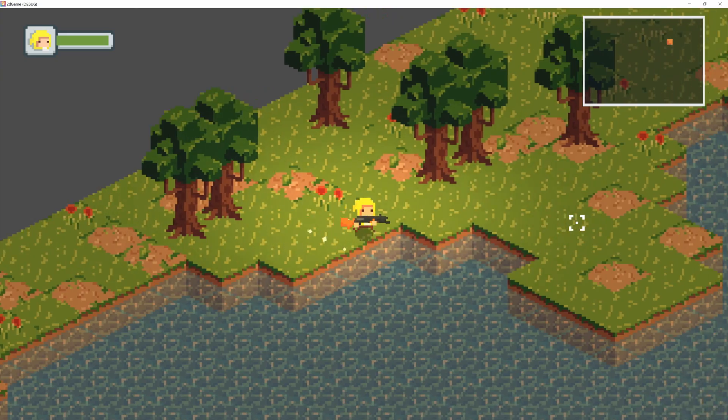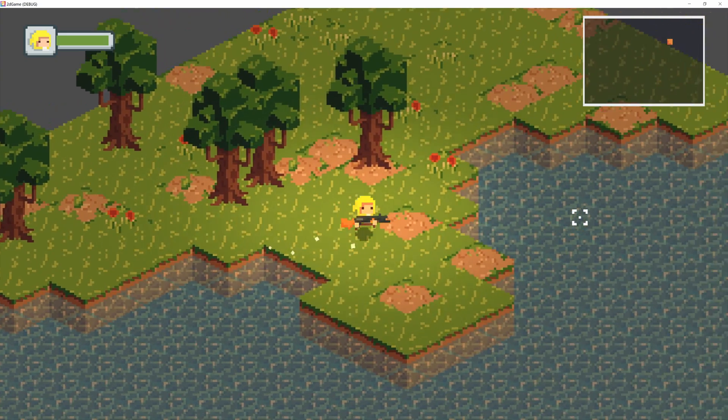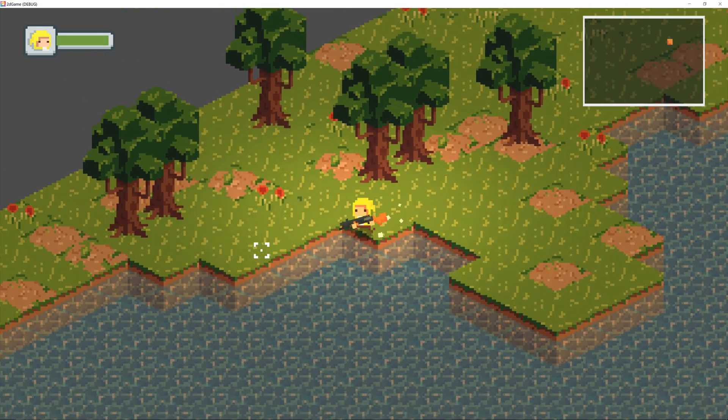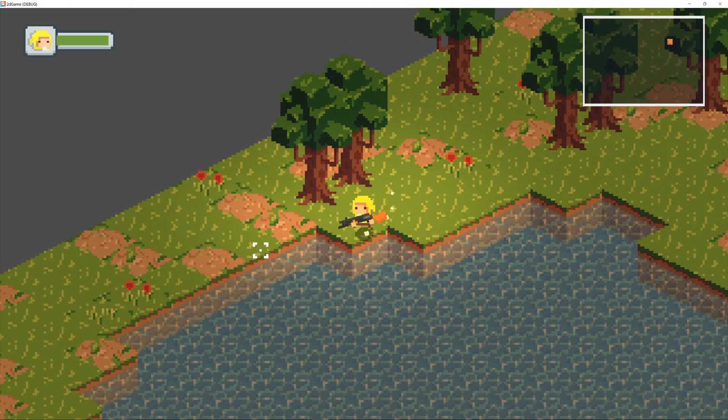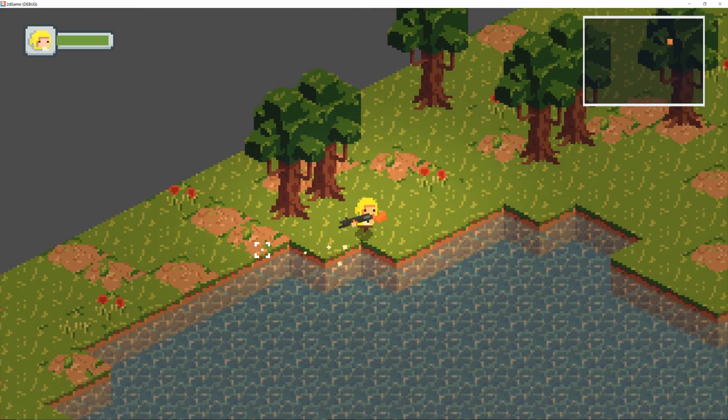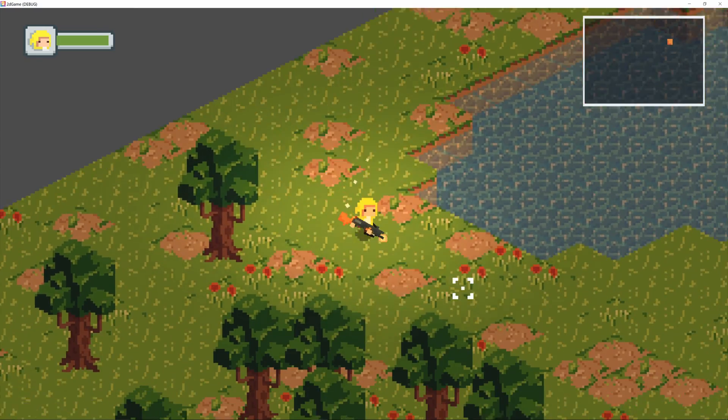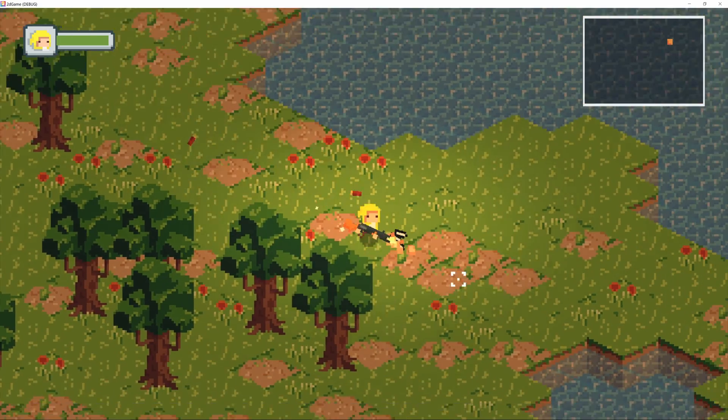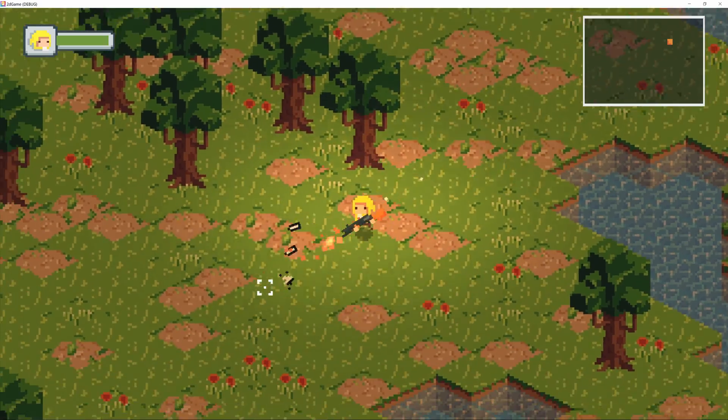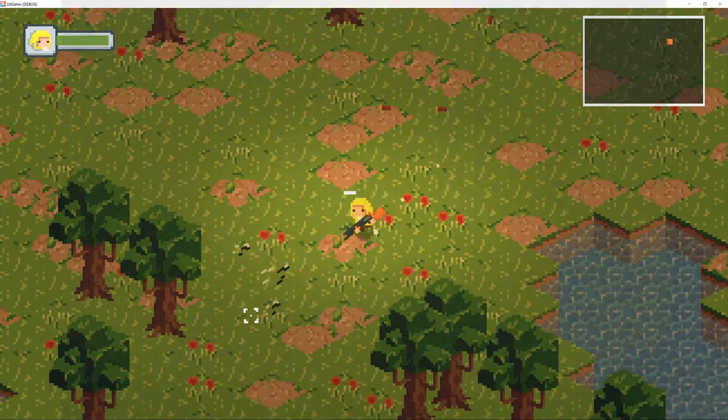So you can use this for a lot of interesting things, from pathfinding to terrain generation, but today I'm going to be showing you how I used it for my game to create the terrain.